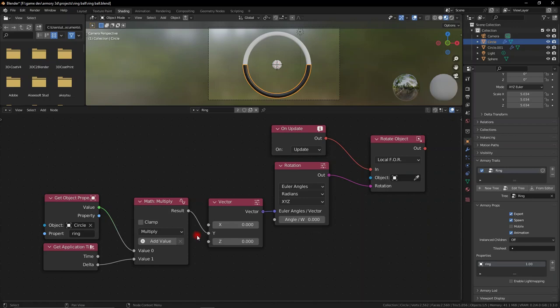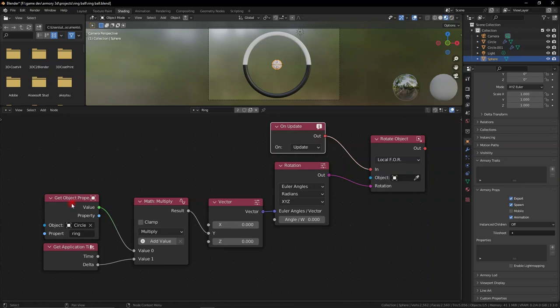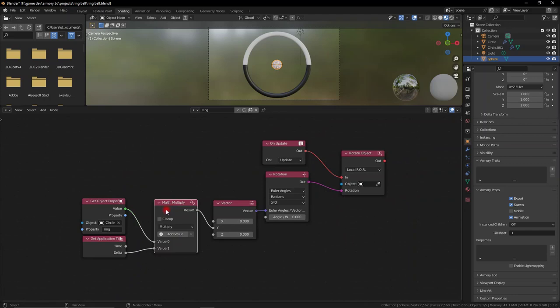If we're updating this 200 times a frame it'll move a lot quicker than if we're updating 24 or 6 times a second. This is a very important step when doing movement inside Armory 3D and any other game engine.